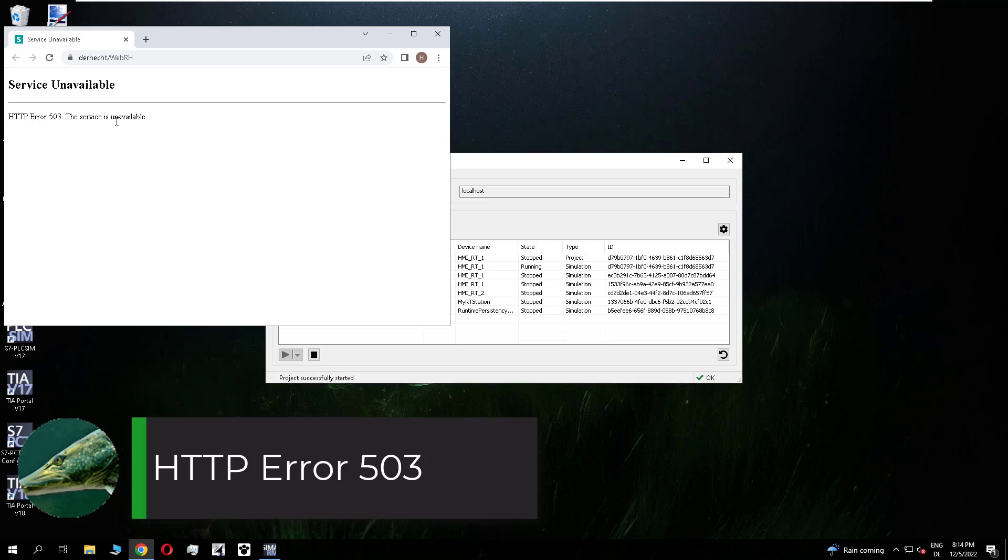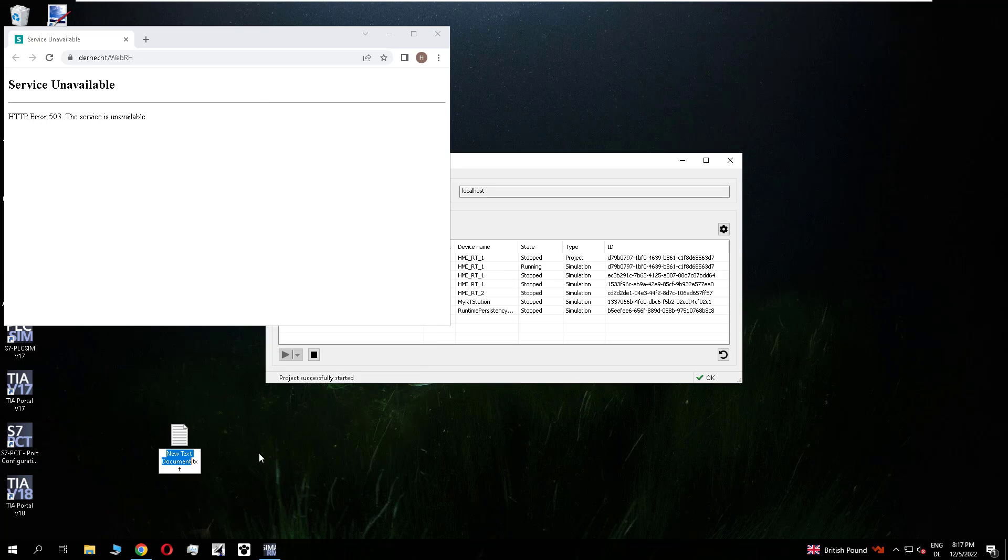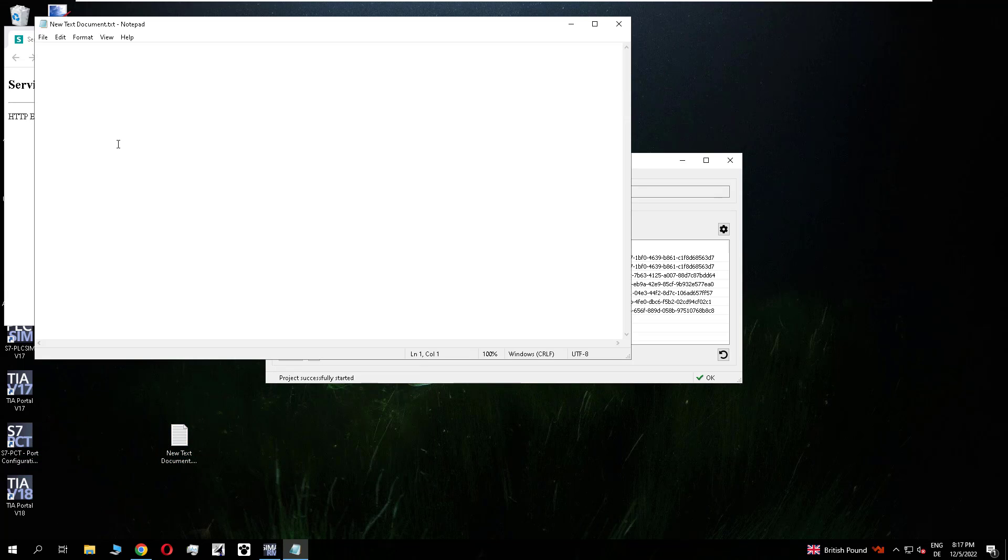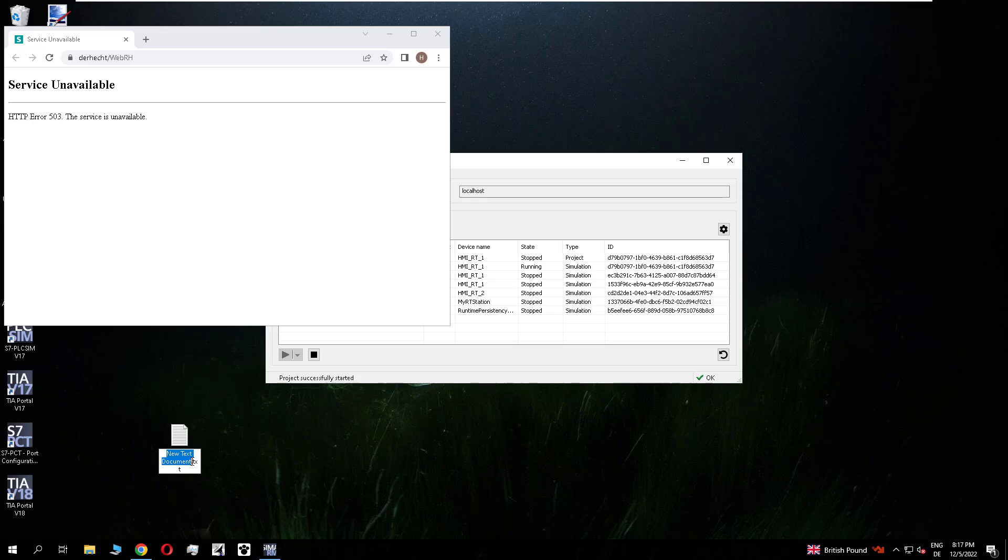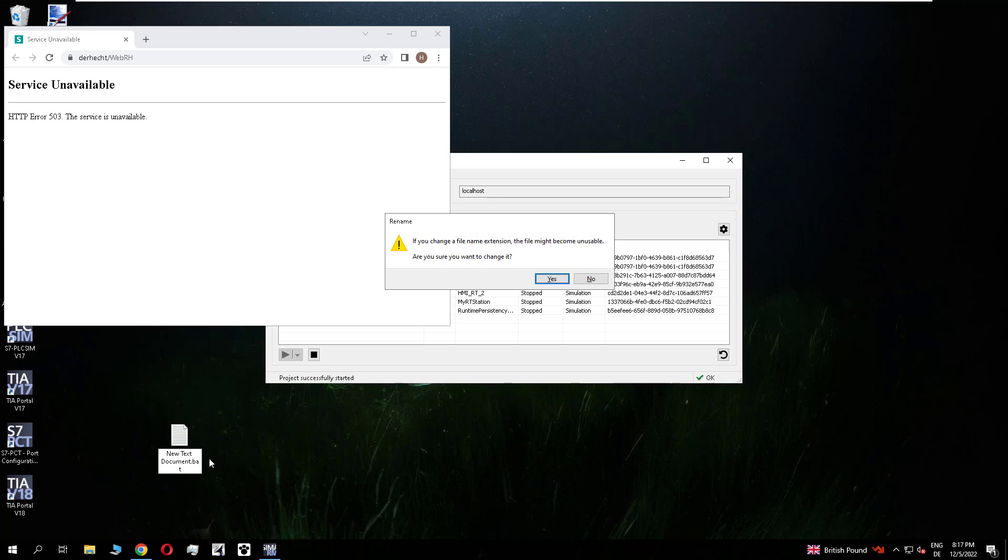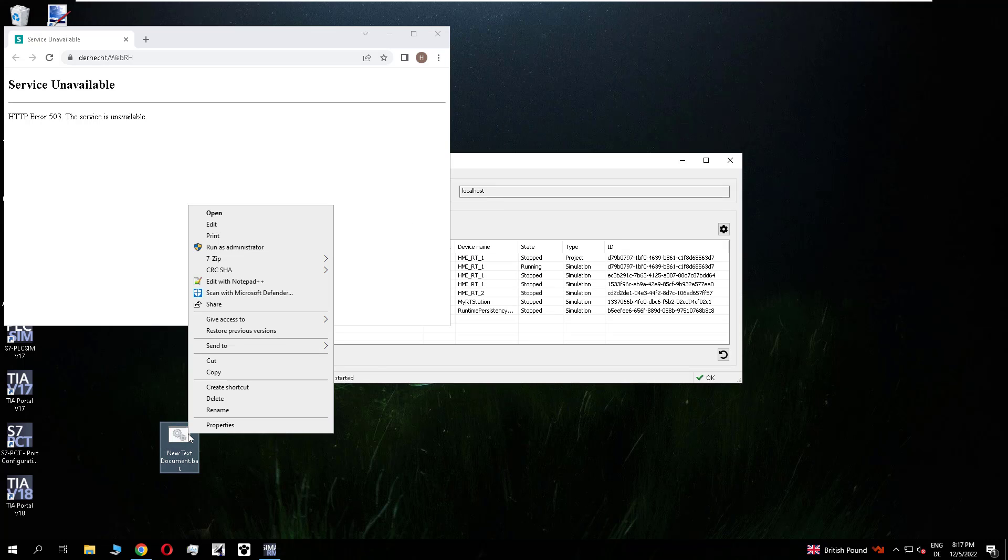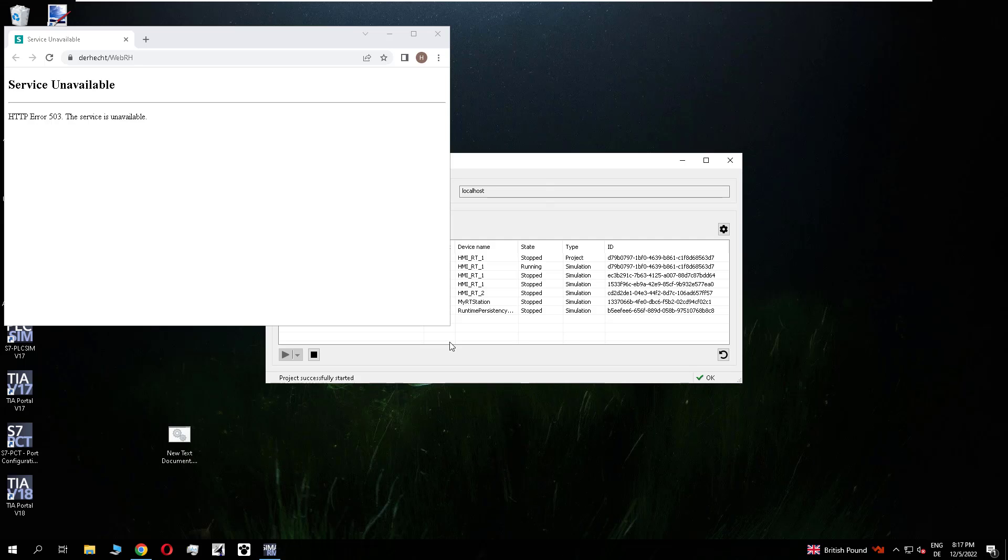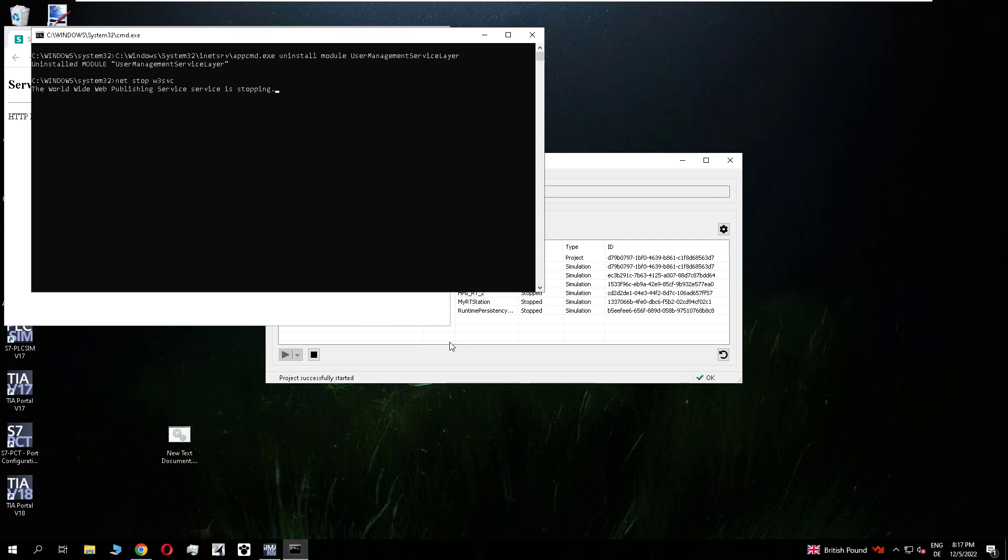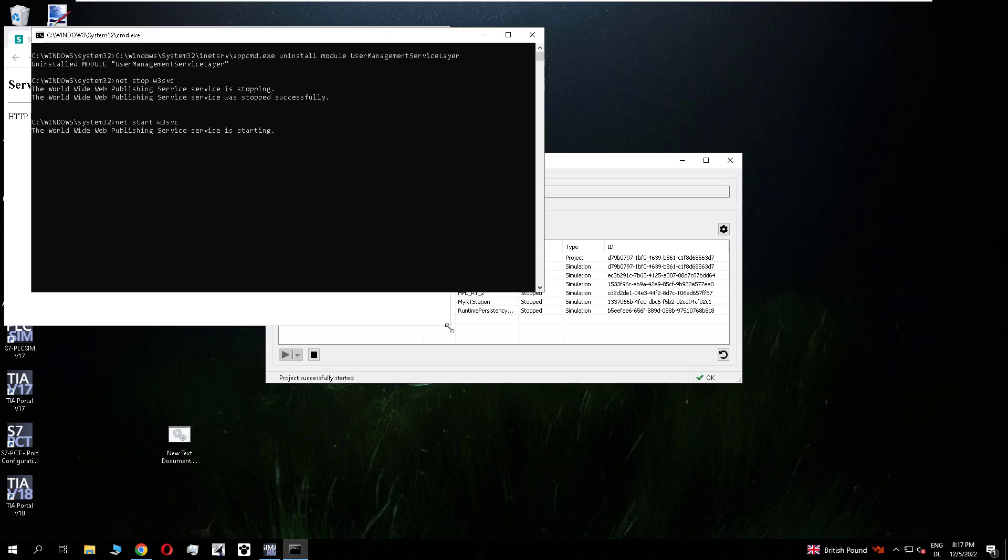If this error appears you have some parts from the V16 left on the system. To solve it you need a small batch file. I have linked it in the video description. Add it to a text file. Change the text file to a batch file. And execute it as an administrator. This will remove the user management service layer. So I get this tip from the Siemens technical support to do this.